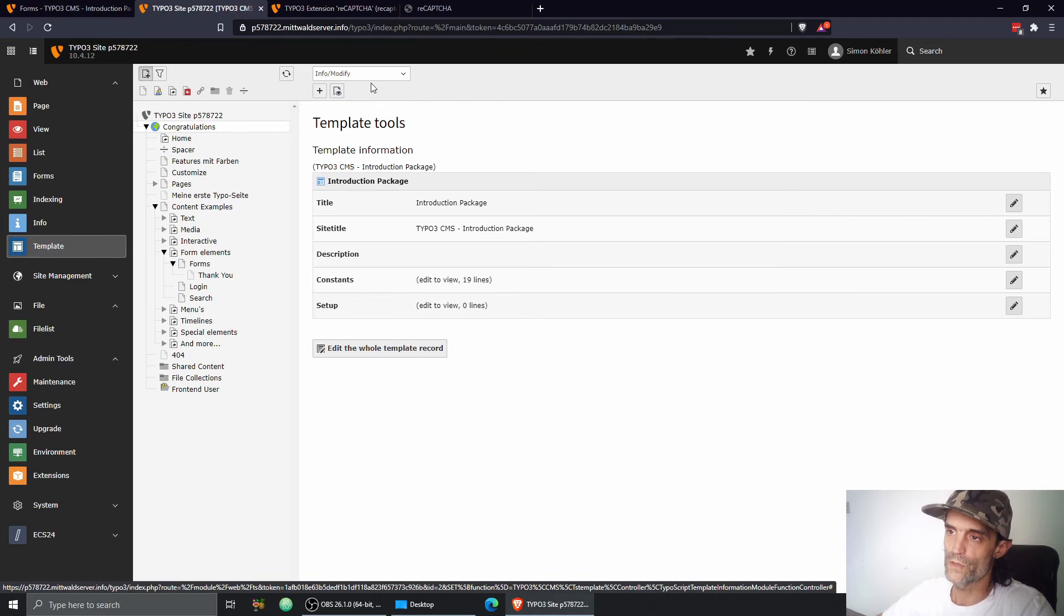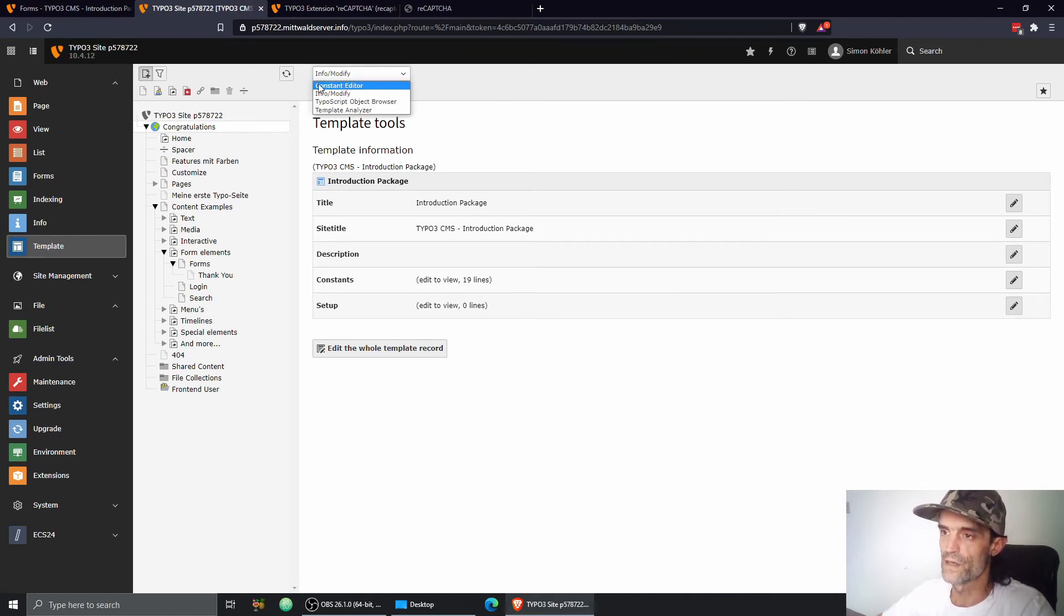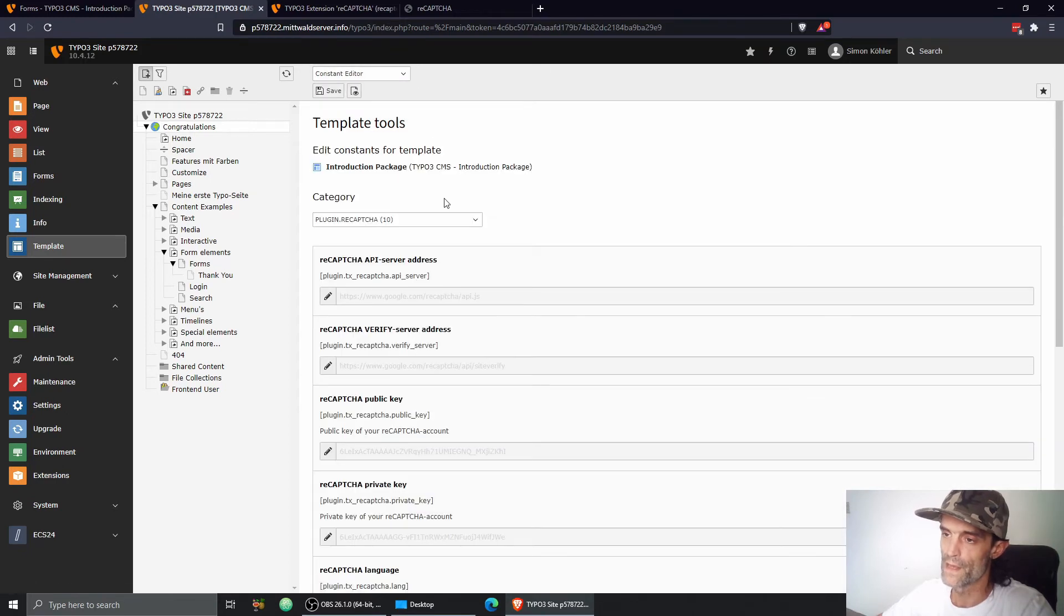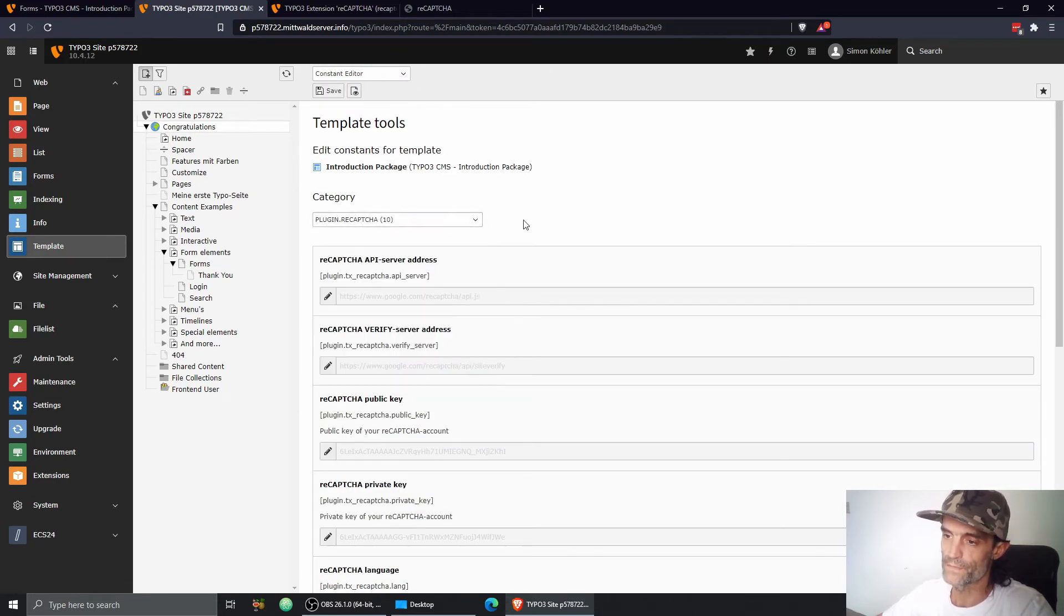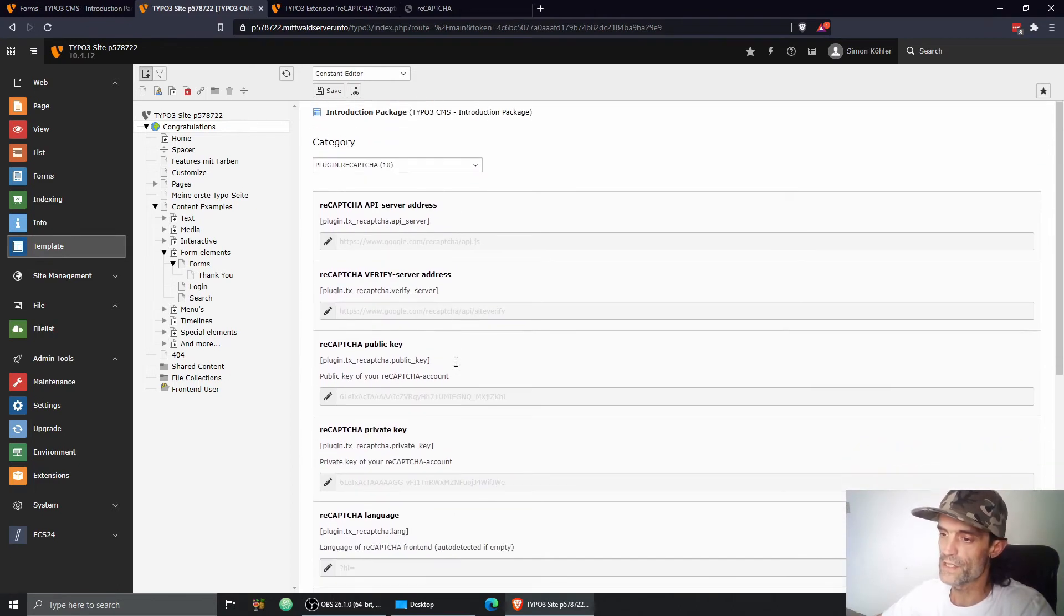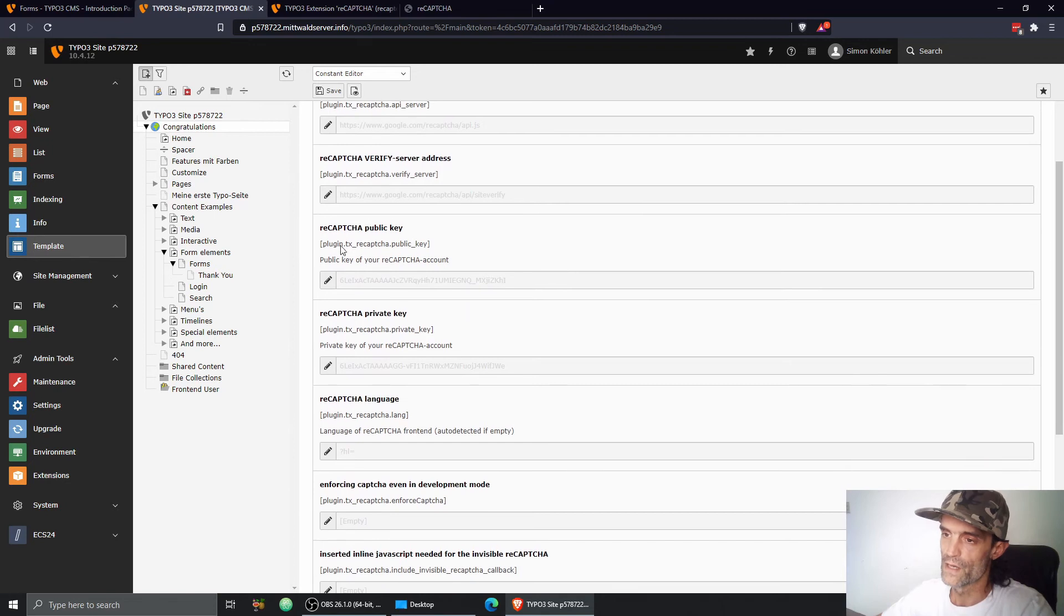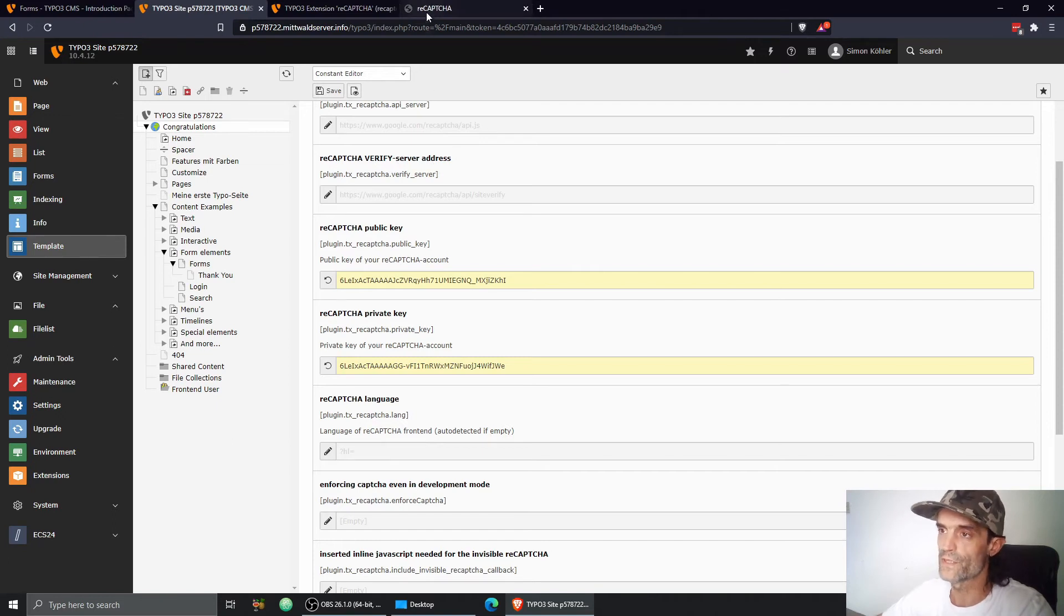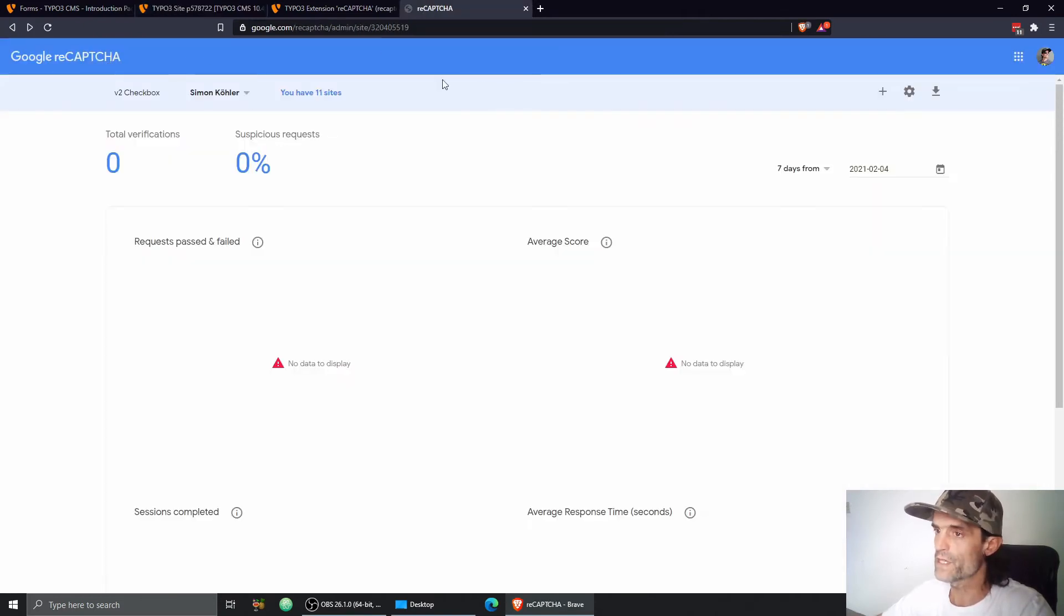Now, in order to enter credentials like API key and stuff like this, we can go to the constant editor. Choose plugin reCAPTCHA and here we go. The first couple of entries, we can just leave them like they are. The public key and private key are important values for us.